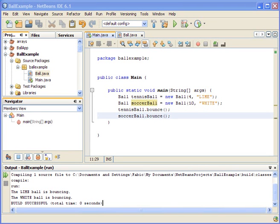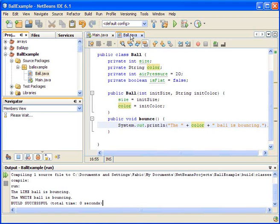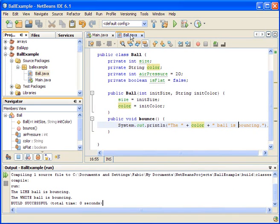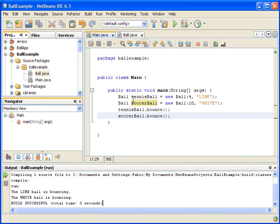Let's go to video number three. If you've been watching the videos from video number one to video number two, you know that we're working with a ball class that we use to create instances of different balls. We have two instances: a tennis ball that's four-inch in diameter and lime colored, and a soccer ball that's ten-inch in diameter and white.